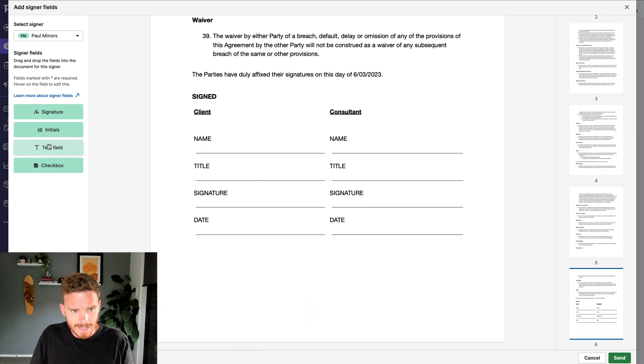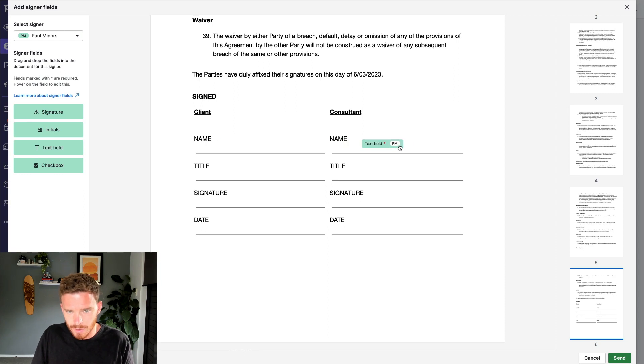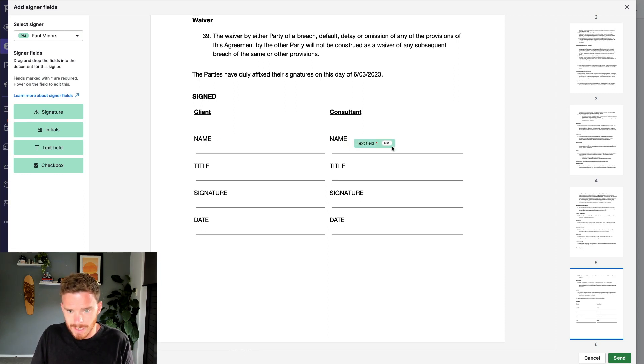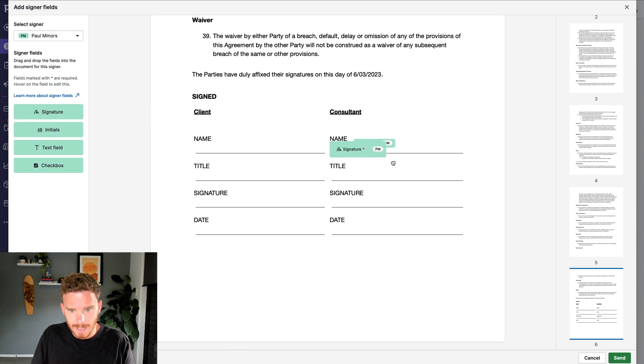On the last page here, I'm going to add a text field where I need people to type their names. The consultant, Paul Miners, I need to put in my name here. I need a signature here.